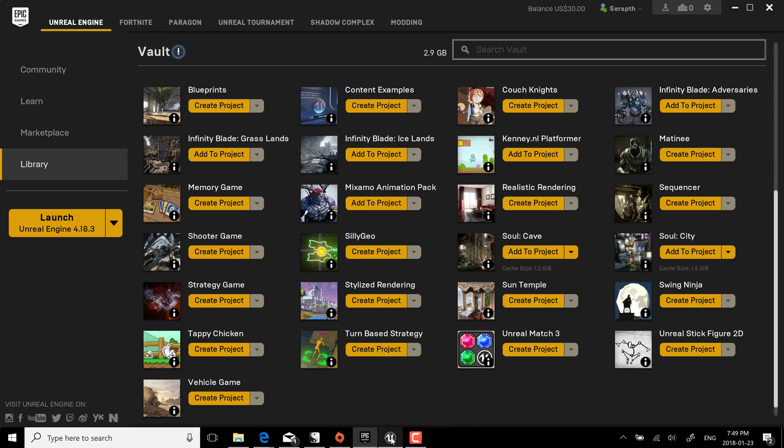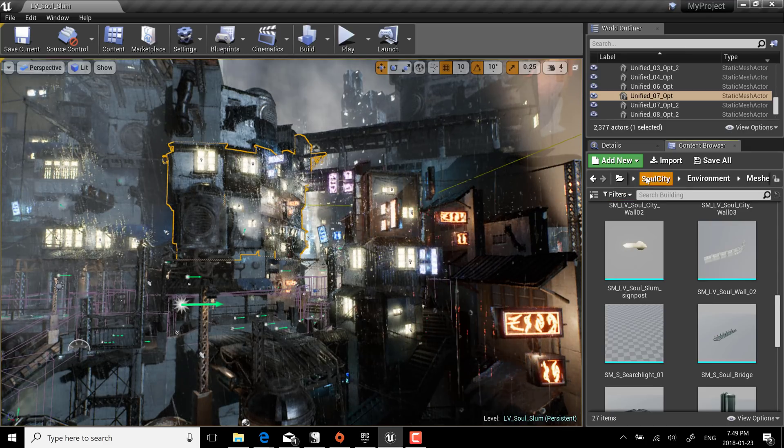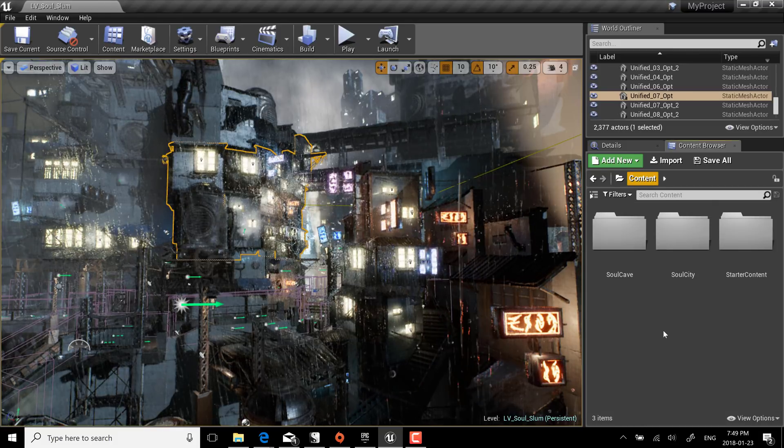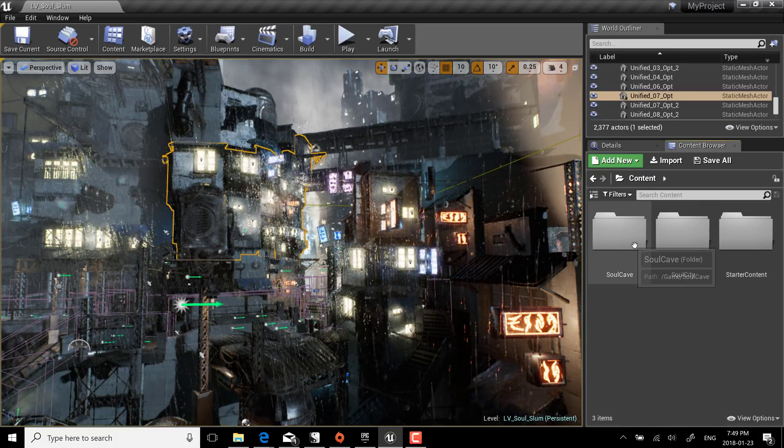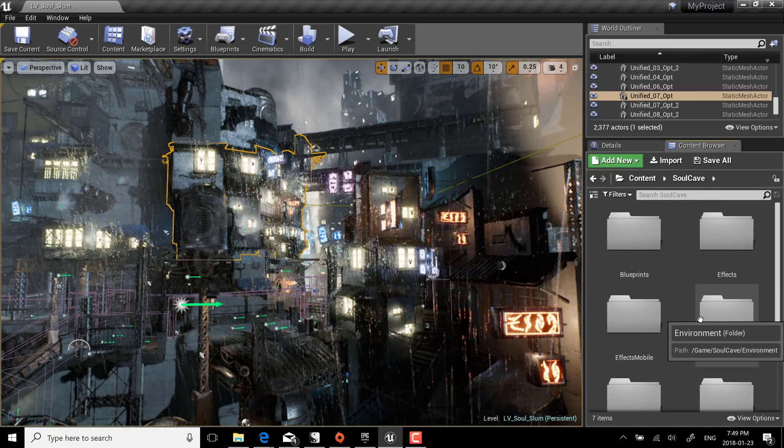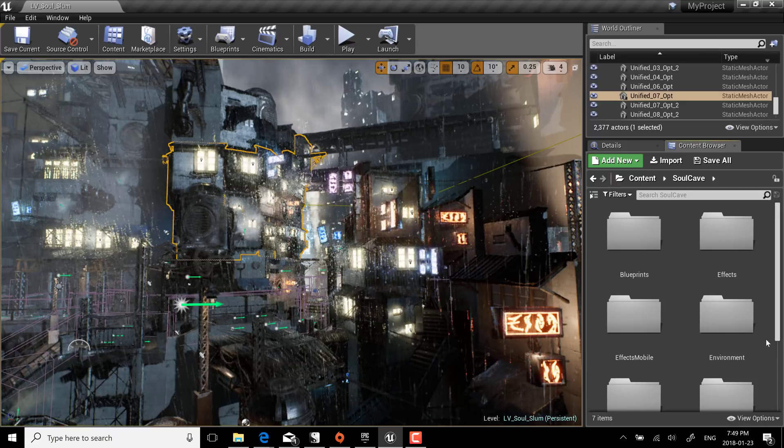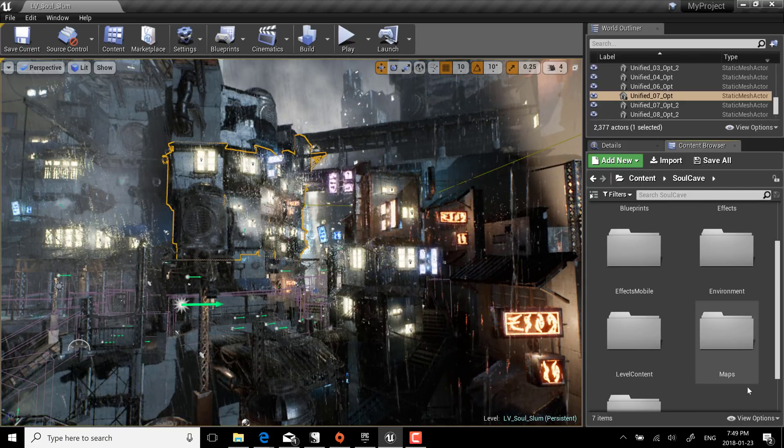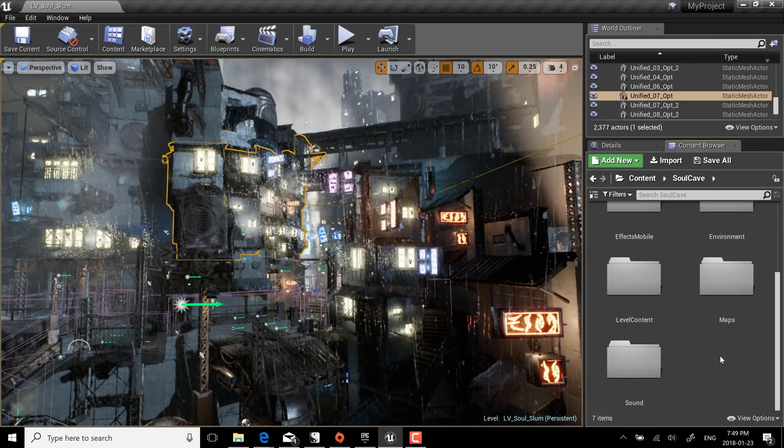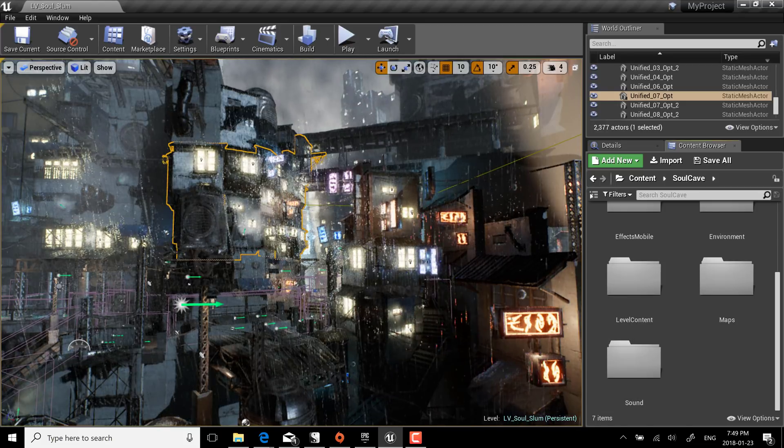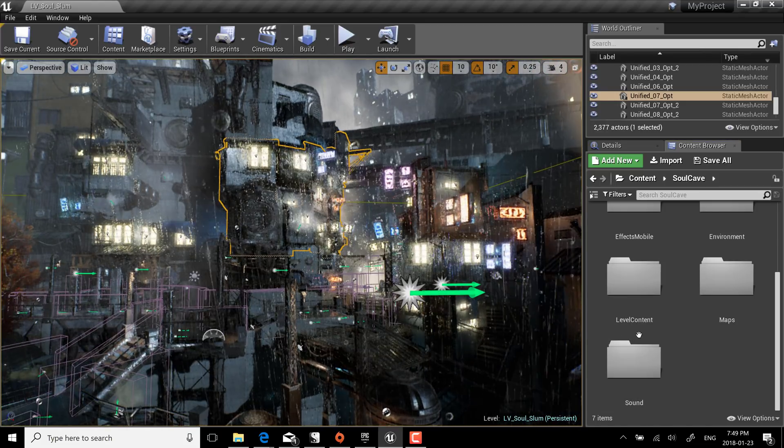And it's actually nicely cleanly organized. We come back here you'll notice broken down we've got it creates Soul Cave and Soul City format. We'll go to Soul Cave for example, you see the blueprints, the effects, mobile effects, environment settings, level content, maps and sounds that went together to create this that you see in action here is one particular map.